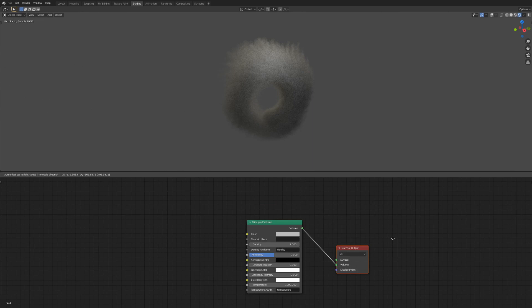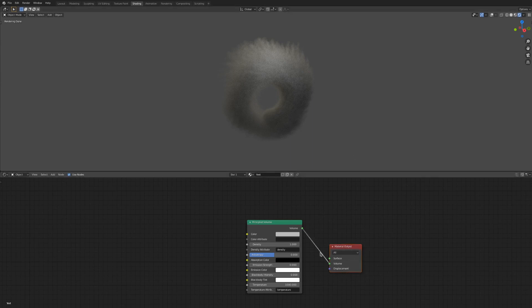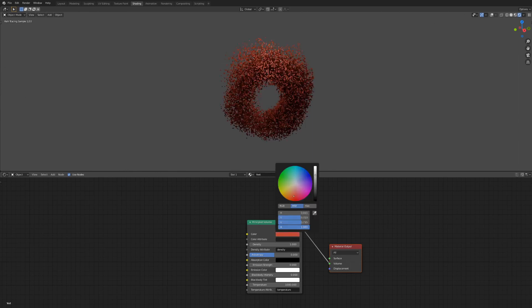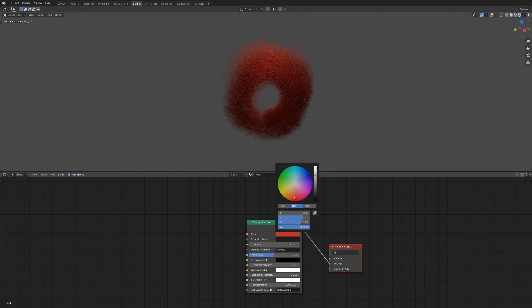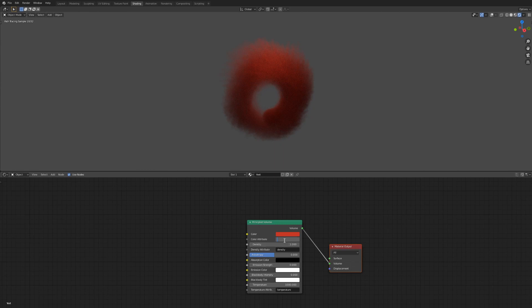Let's start with a simple rundown of what this node can do. The color is where you plug in nodes to color your smoke, of course. The color attribute used is just below that, where you could put in an attribute such as the heat, temperature, or just the color.